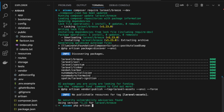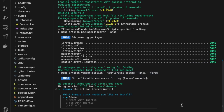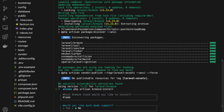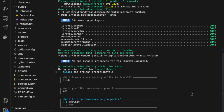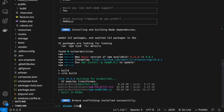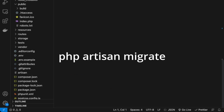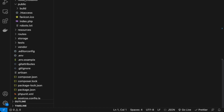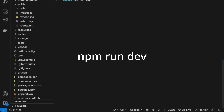Breeze has been installed, so now let's install it to our Laravel app with 'php artisan breeze:install'. It's asking which stack we'd like — we'll stick with Blade. We'll choose yes for dark mode support, and stick with PHPUnit for the testing framework. After that installs, we'll migrate the new files with 'php artisan migrate'.